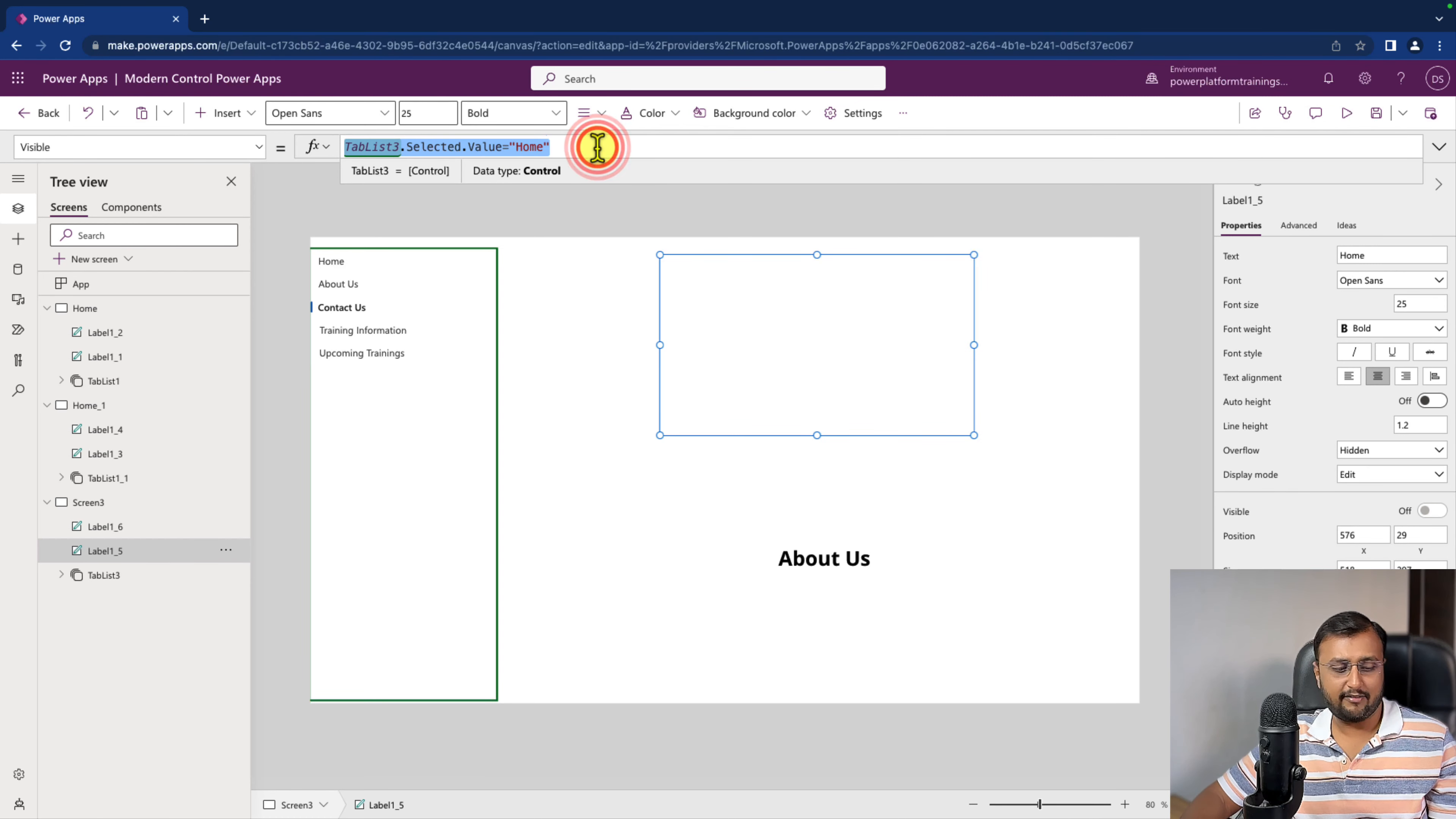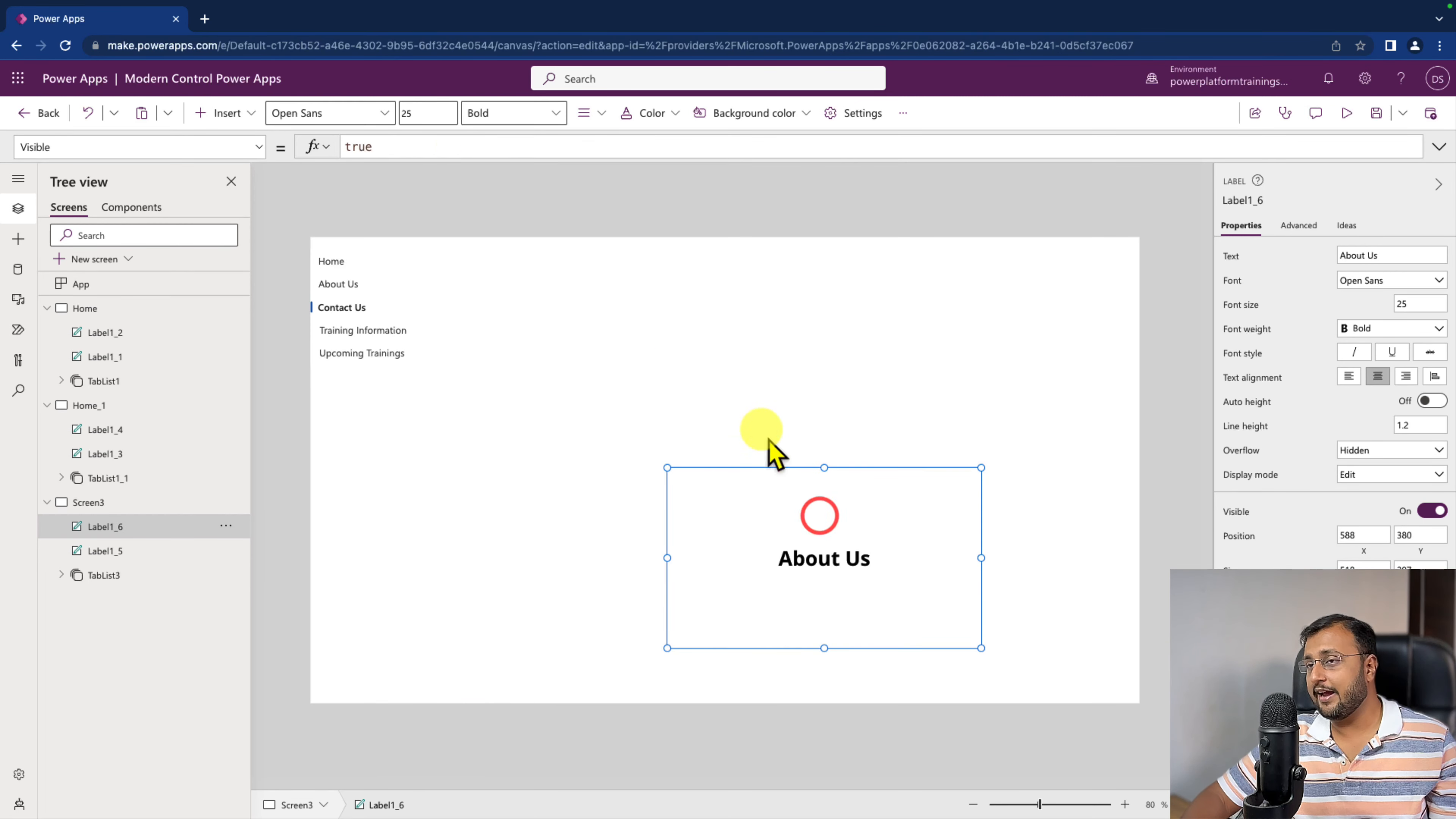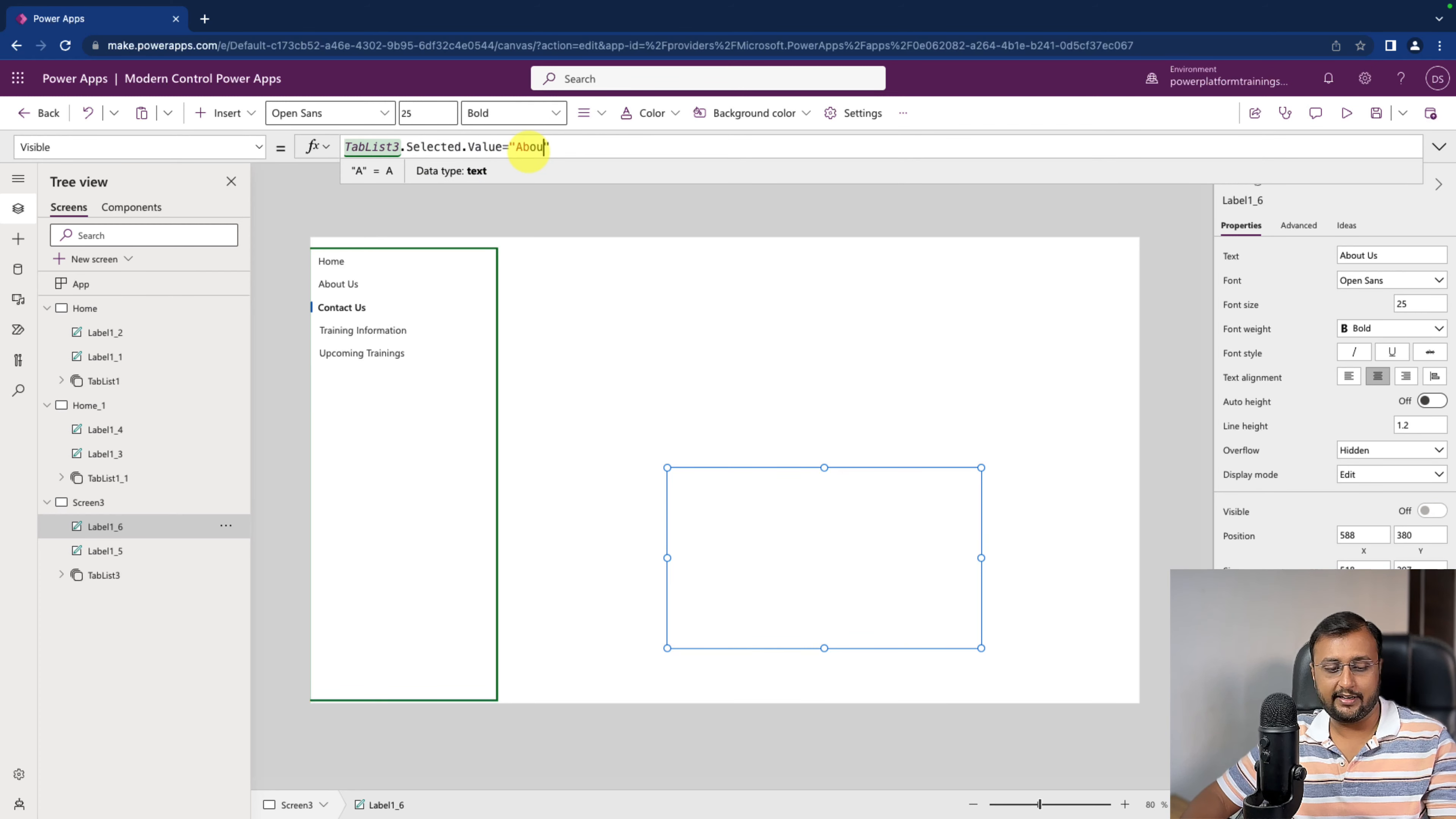Similar way, let's copy the same thing and go here and add the condition. If it is about us, then only it will show this particular value.